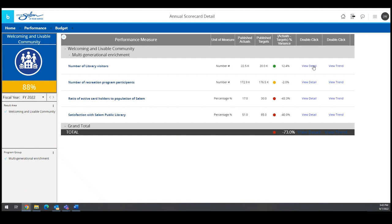To learn more about the measure, simply double-click on the View Detail link. To see the data trend, double-click View Trend.